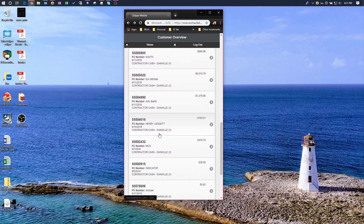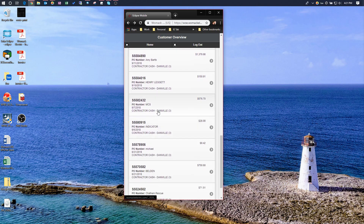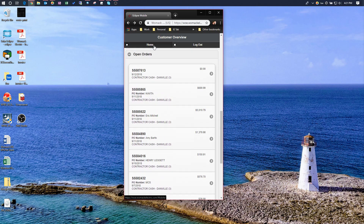Hopefully that will help you if you ever get in a pinch or need to quickly look at something in Eclipse. It's a very valuable tool. As always, if you have any questions you can send an email to IT support at womackelectric.com. Thank you.